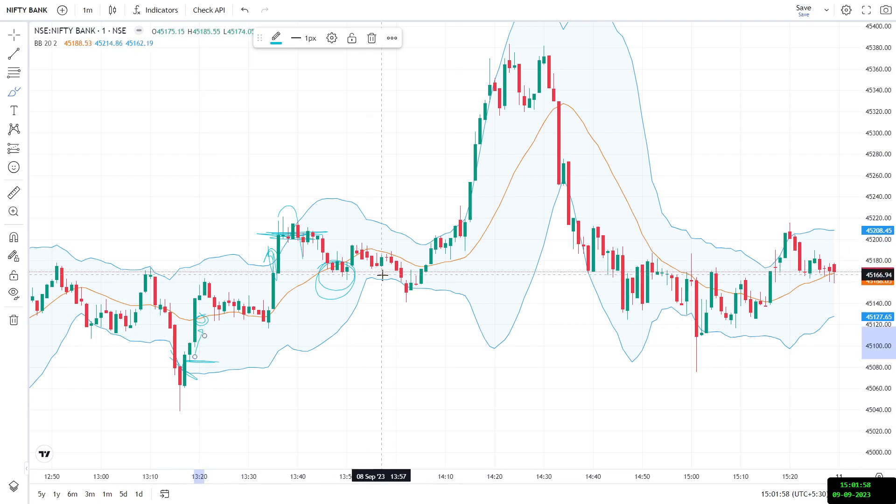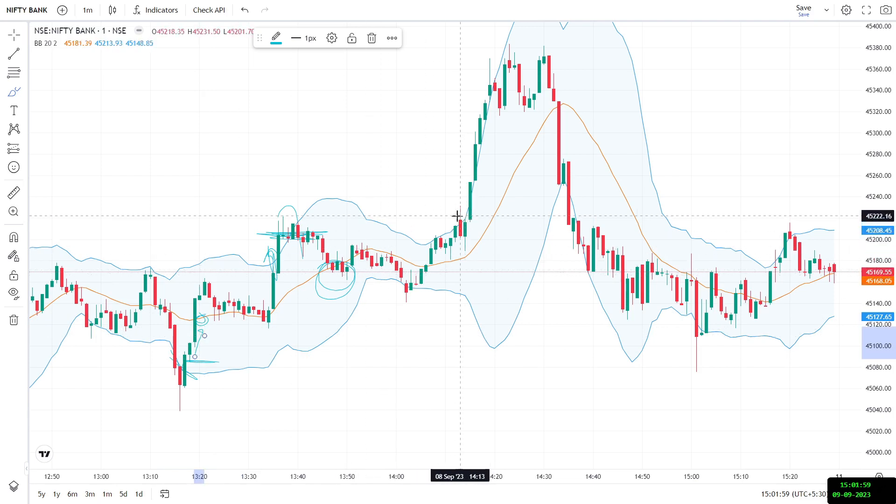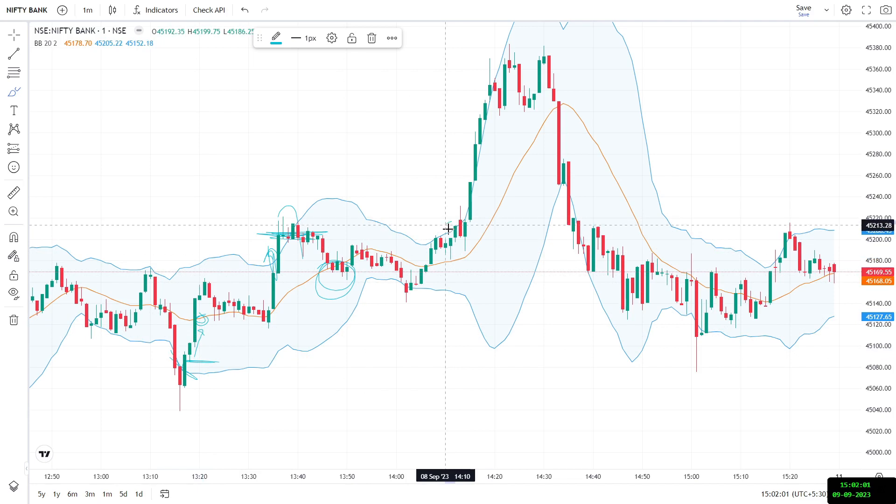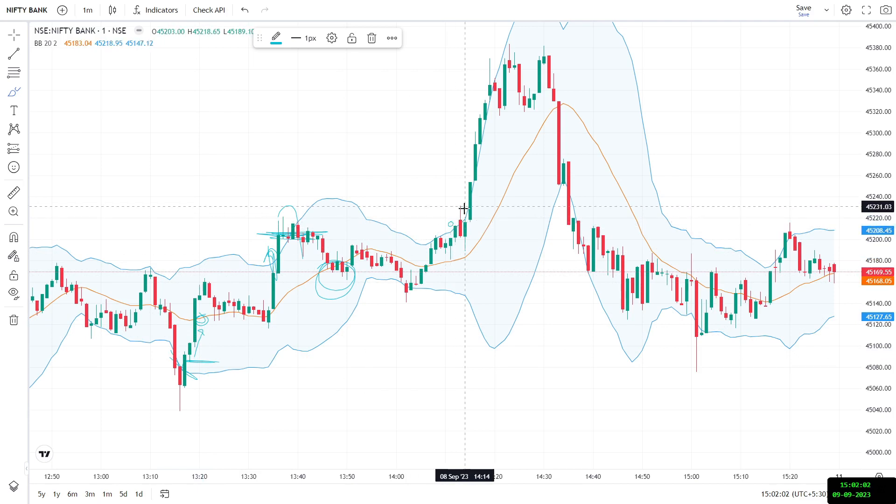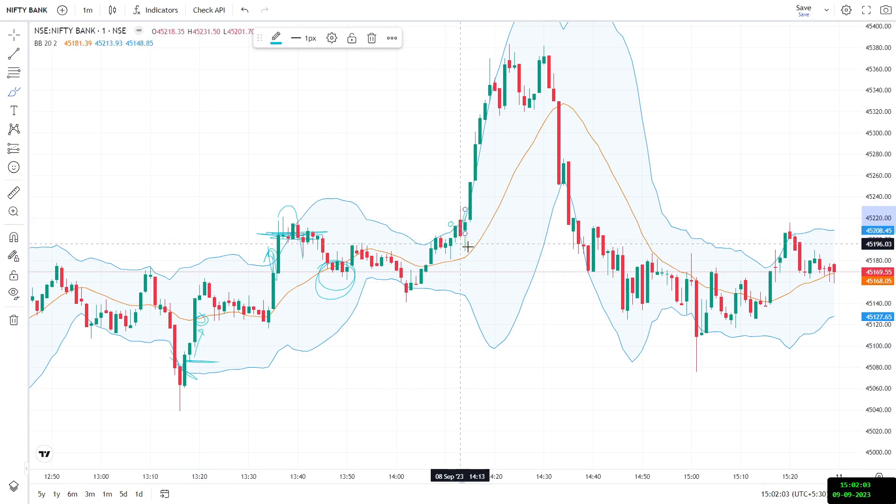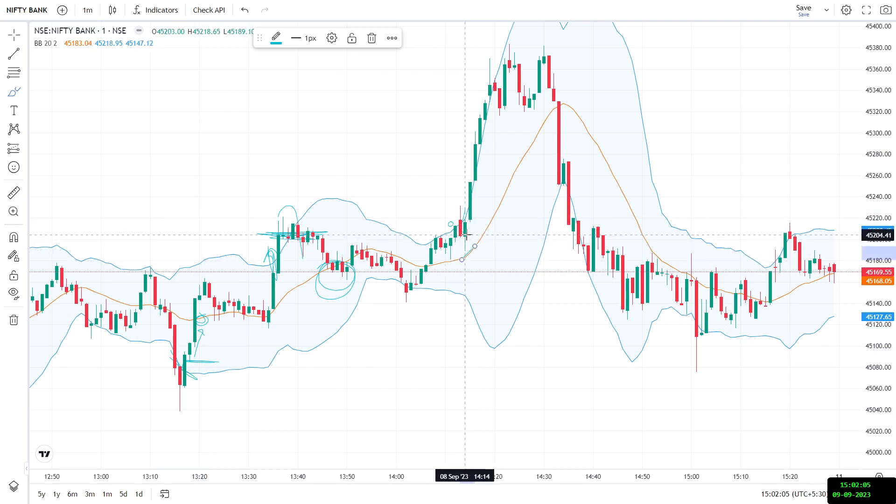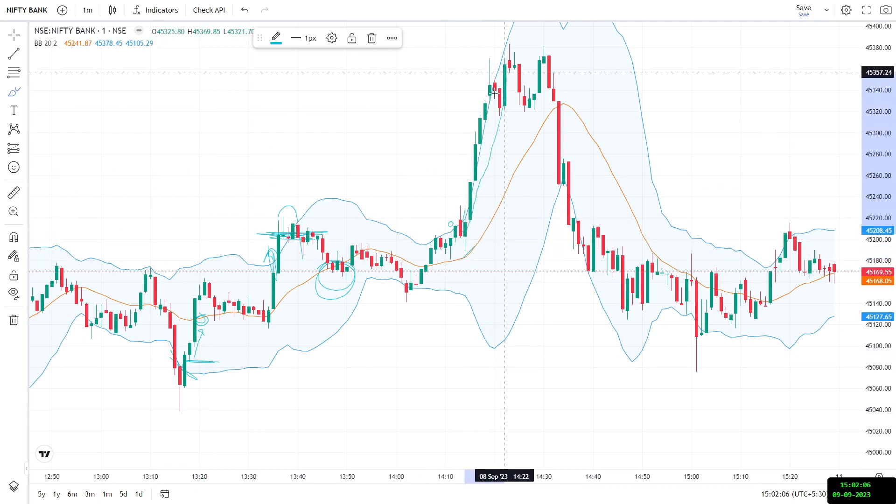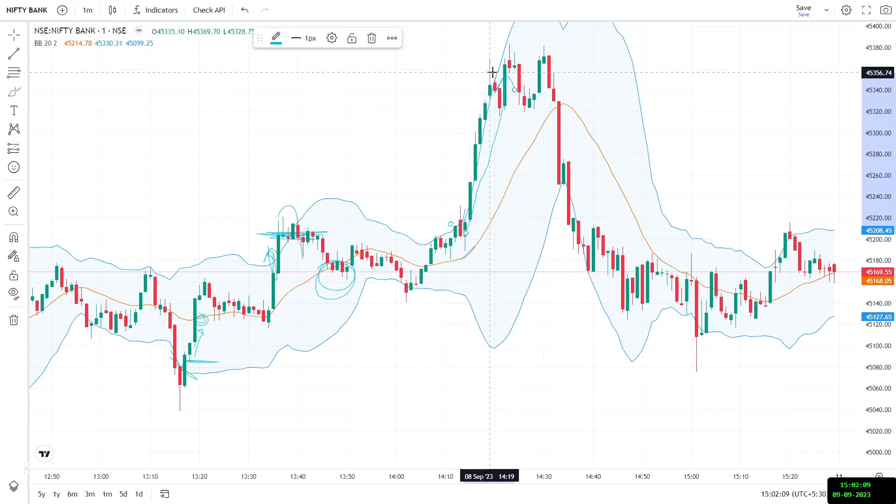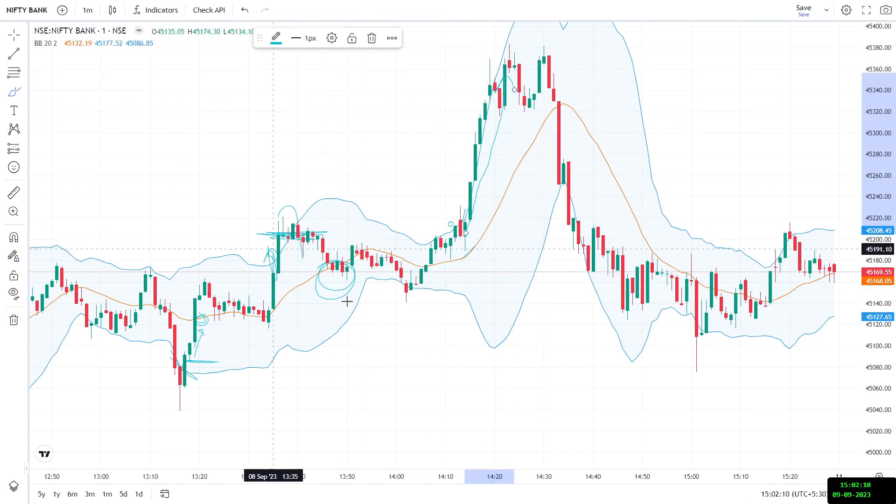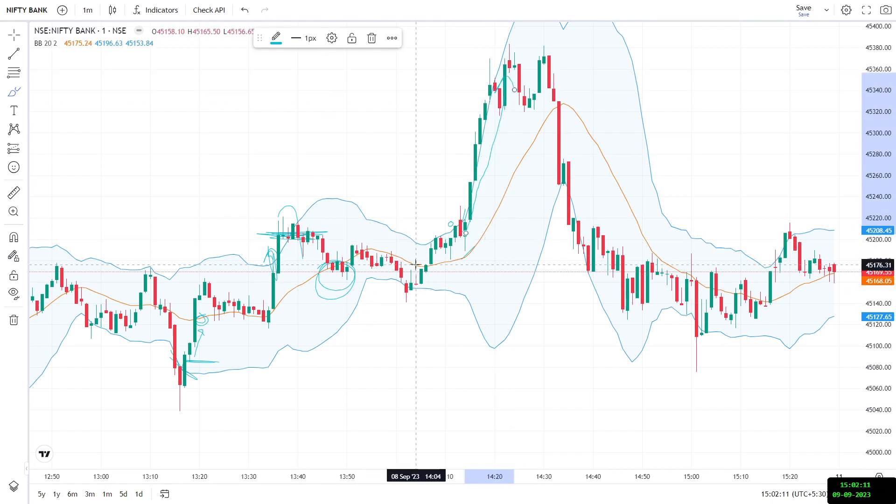On the other hand, if we see here, that this went up and it came down, but it did not hit the target. And in this case, it kept going up. So this would have been a stop loss trade. So I have shown you all the different examples of how this strategy would work.